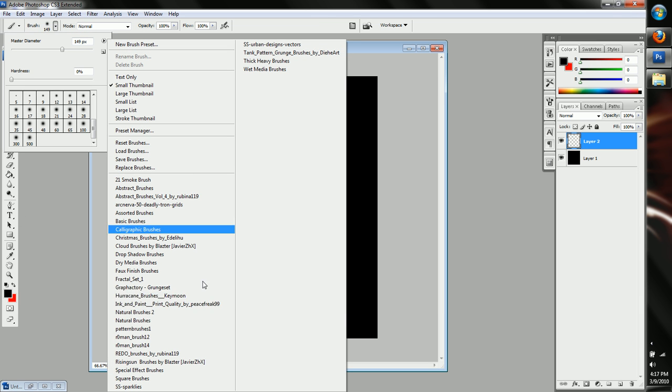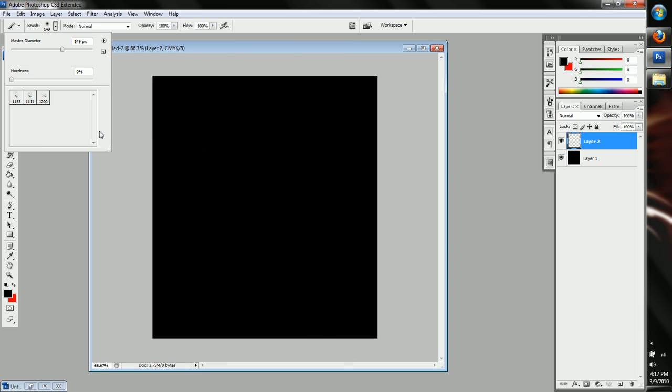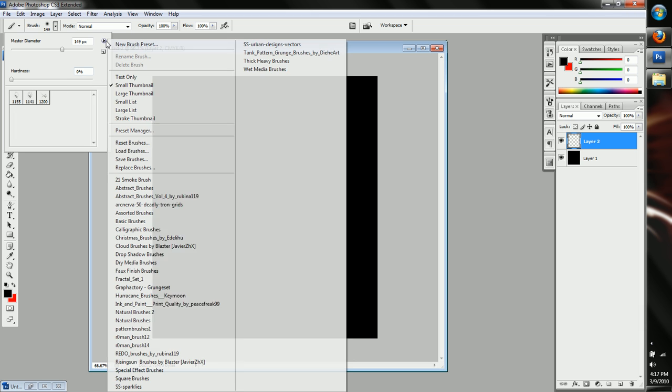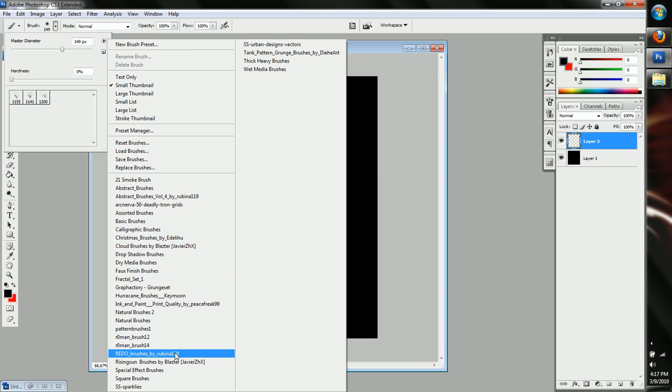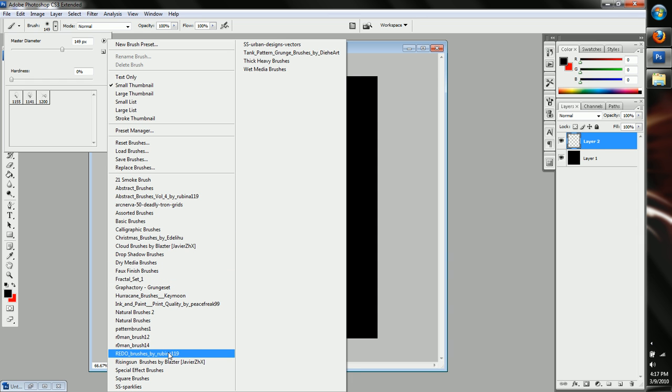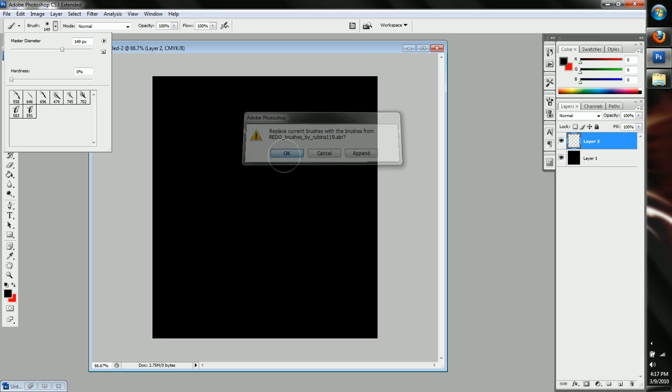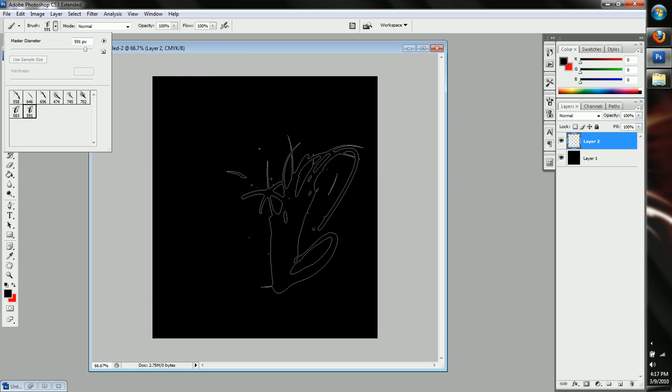So what we're going to have to do, this can work for any brushes you really want. It's just if you want some cool abstract ones, you can do this. I'm going to get, I'm going to try redo, these are very good ones. These are the ones that I used.